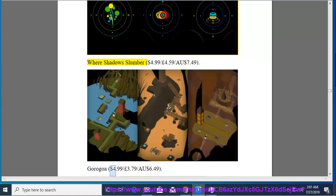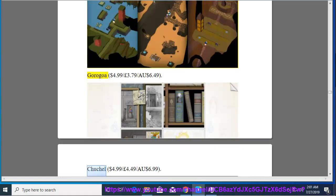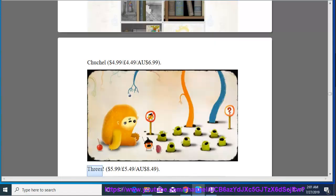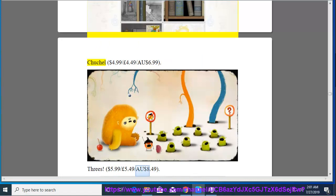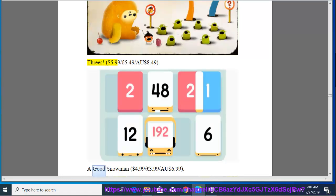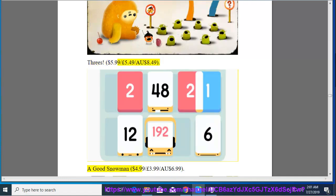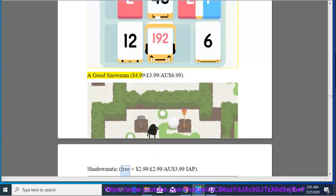Where Shadow Slumber, $4.99, $4.59, $7.49. Corrigoa, $4.99, $3.79, $6.49. Chachel, $4.99, $4.49, $6.99. Threes, $5.99, $5.49, $8.49.